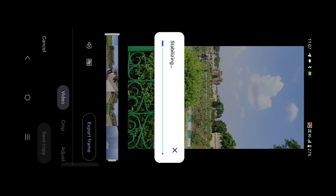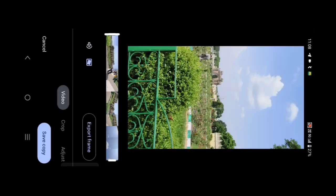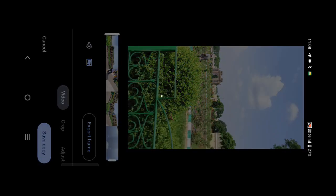Click the Stabilize button. The video will take about 1 minute to process. Then Save copy.